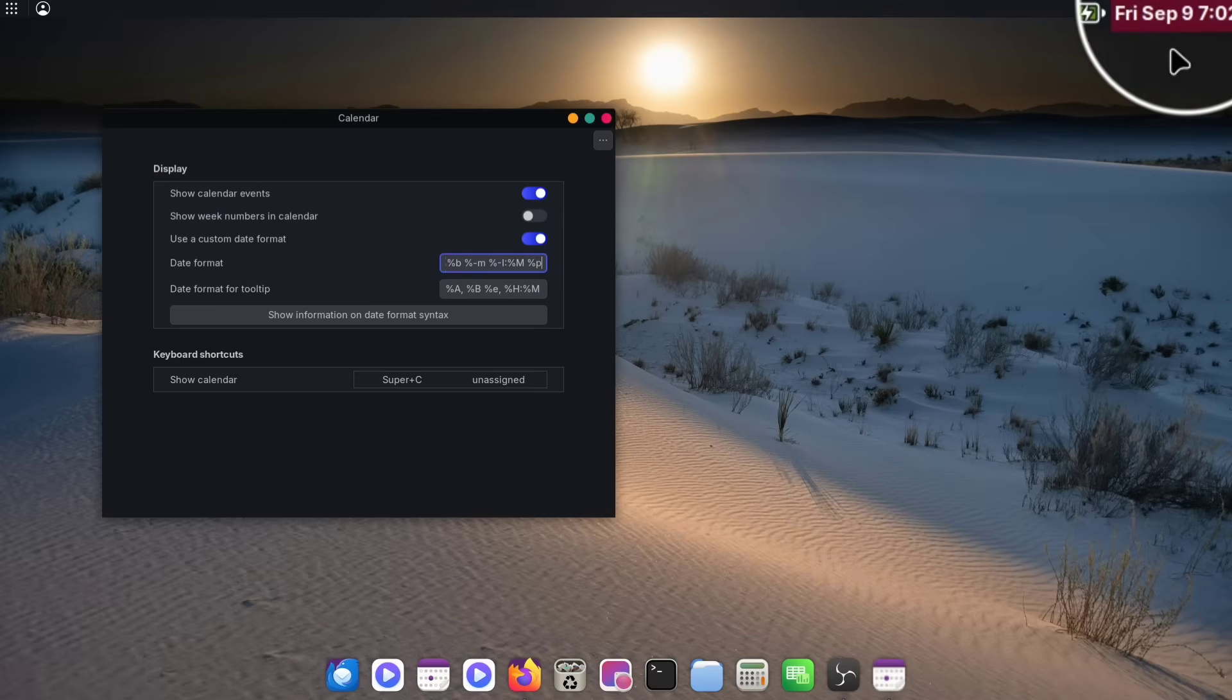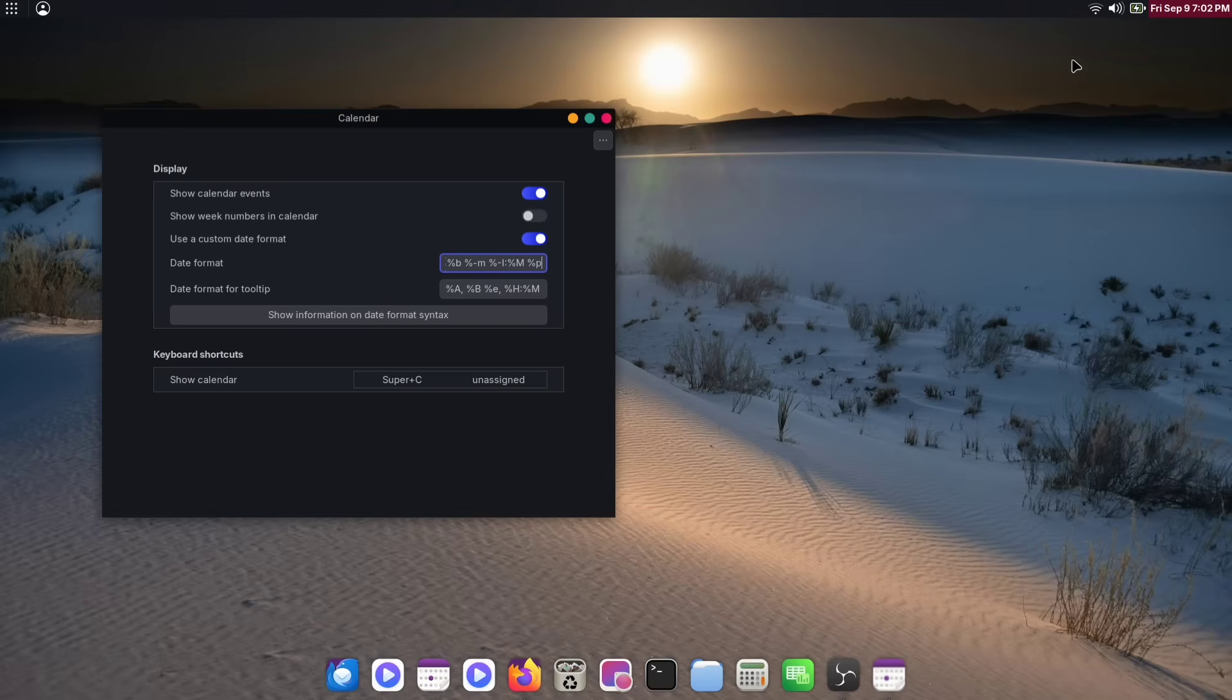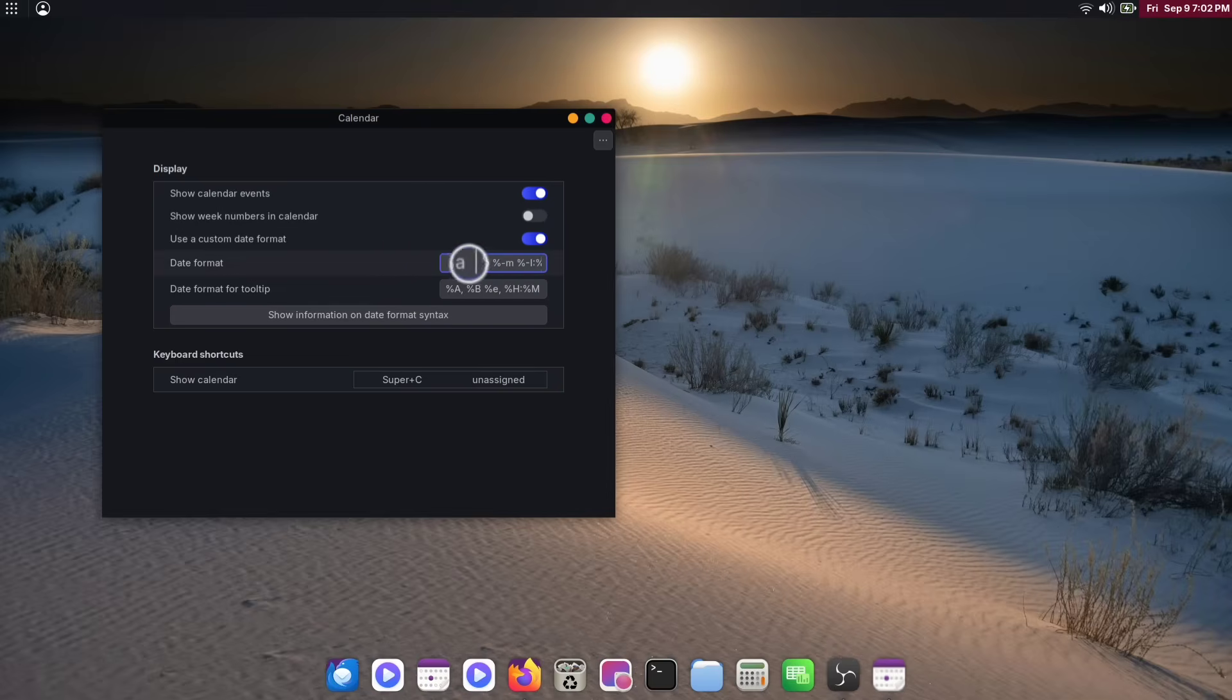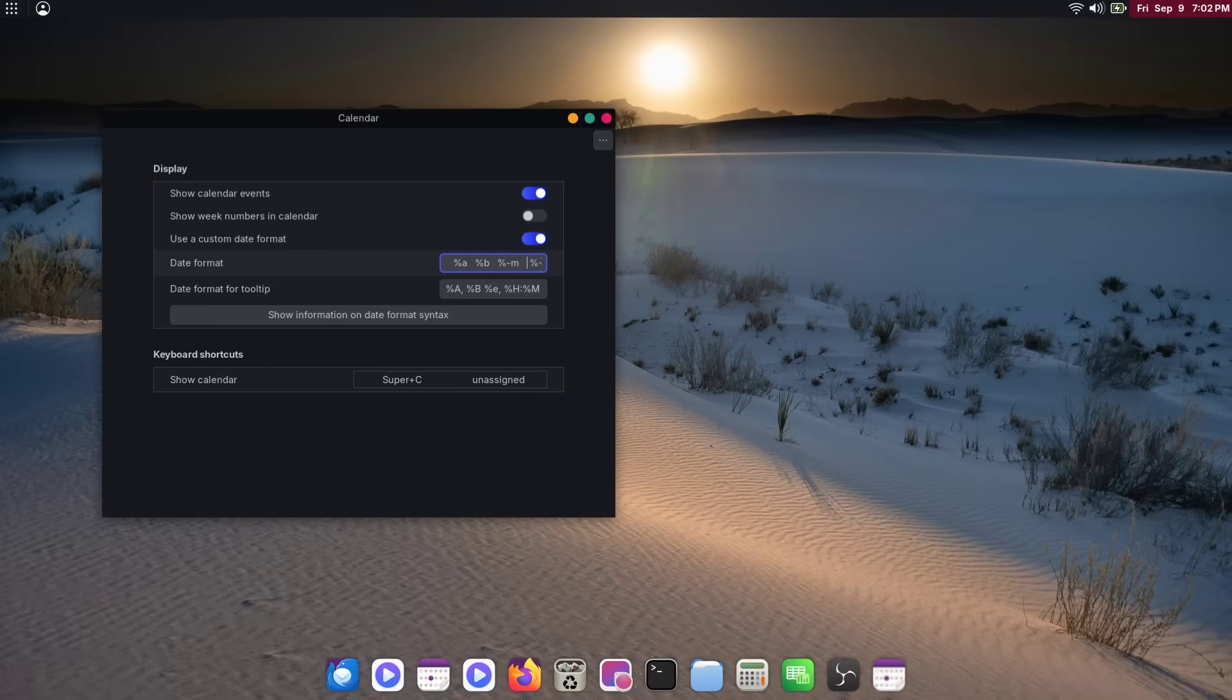To fix this, just go back to the Date Format field and simply add a space between each of the format codes. That will instantly give everything a bit of room to breathe and make it look much cleaner.